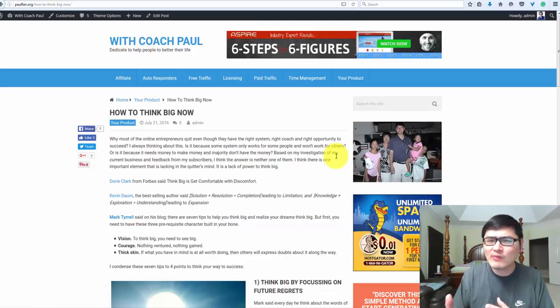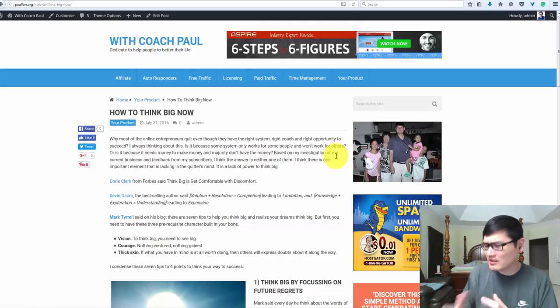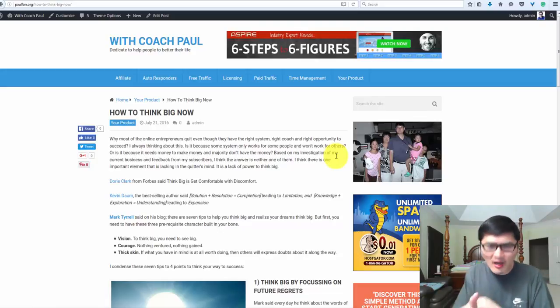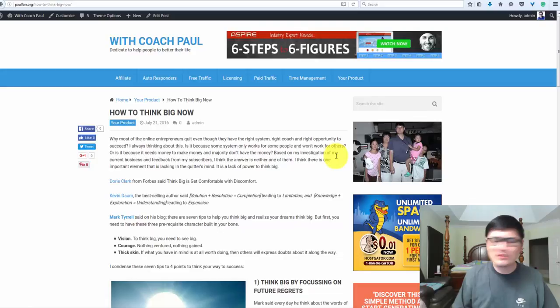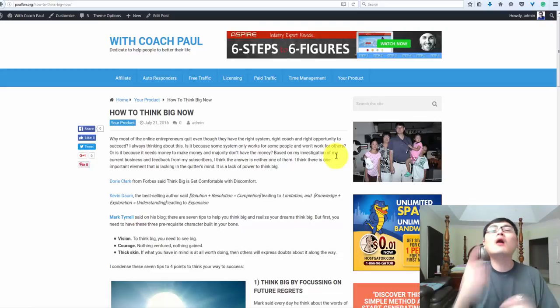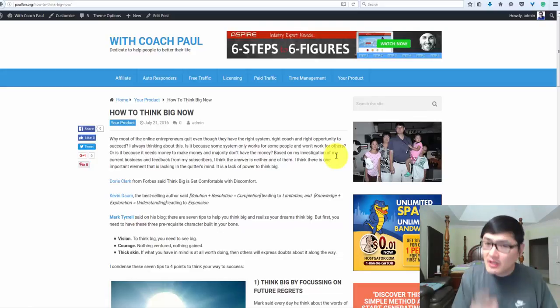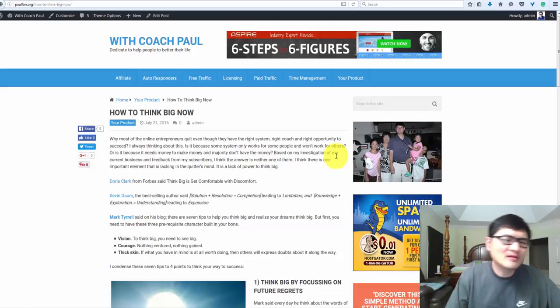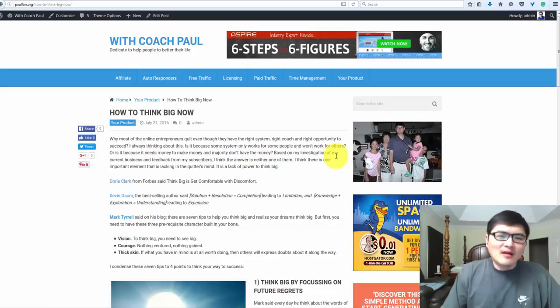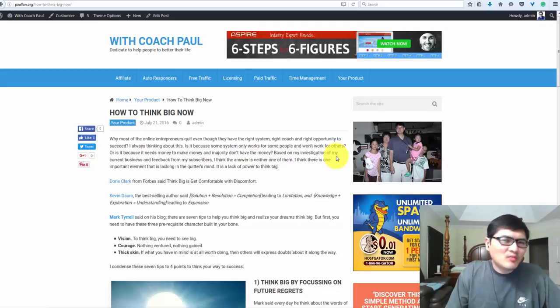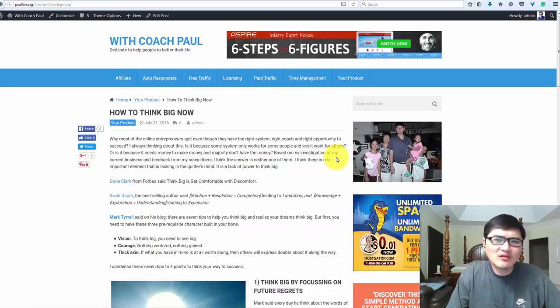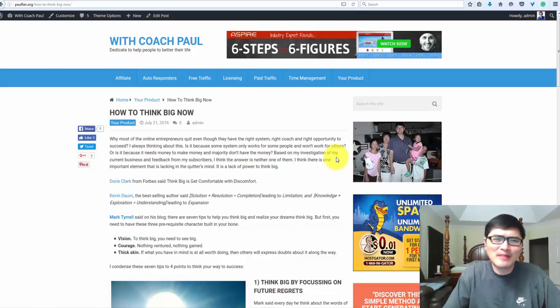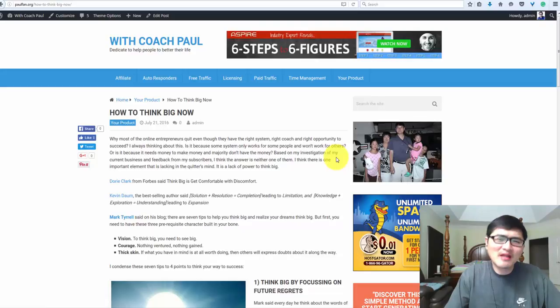Why do some people actually go through the obstacle and succeed and some people just couldn't? Because some people can think big. That's why I produced this article.